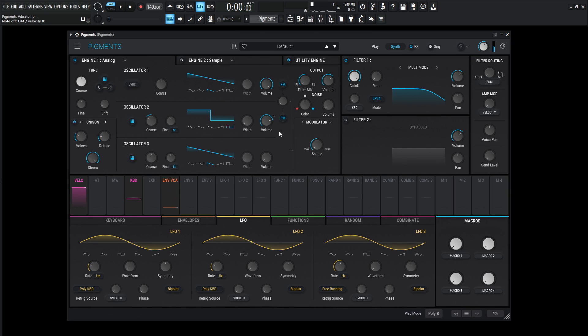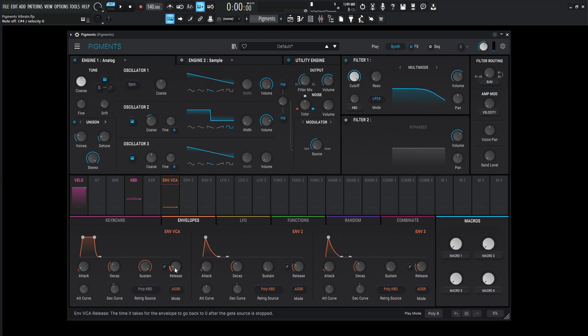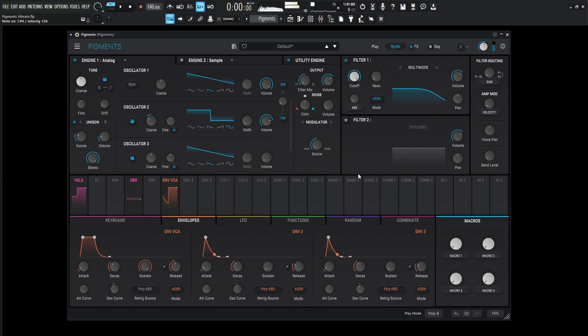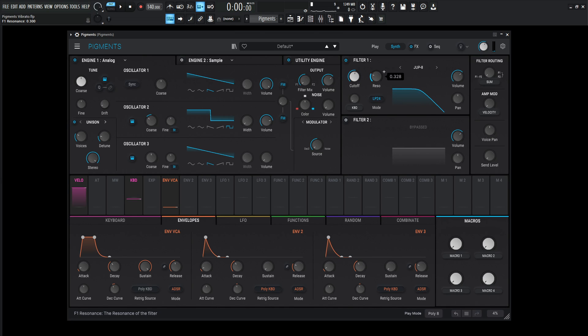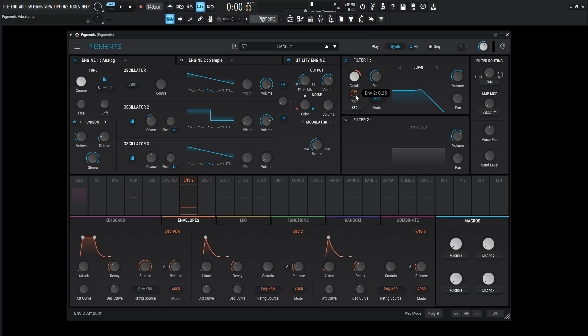So we kind of have a big sound here. If we go to our envelopes, let's increase our release. And now we need a filter. Let's do something like a Jupiter 8 and bring the cutoff down, resonance up, and we'll do some modulation. Envelope 2 on the cutoff.